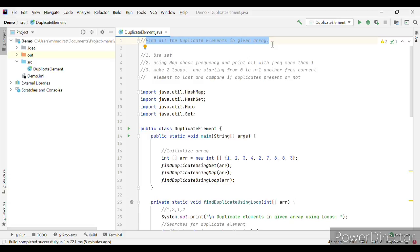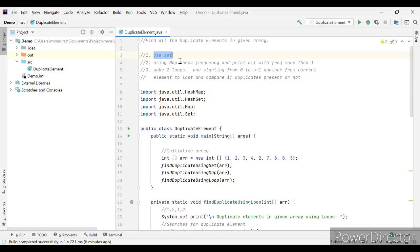There are multiple approaches to solve this particular question. I have come up with three approaches and I have already written the code for all of them. I will walk you through the code for all three approaches and then based on your requirement you can decide which one to go for. The first approach is finding the duplicate elements using a Set. Another one is using a Map to check the frequency.